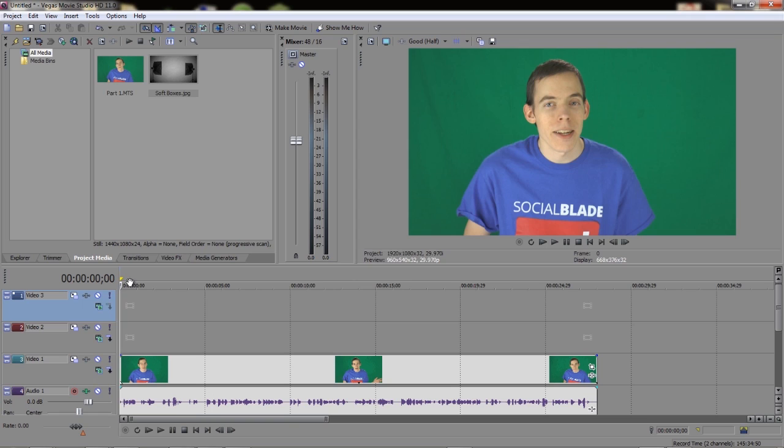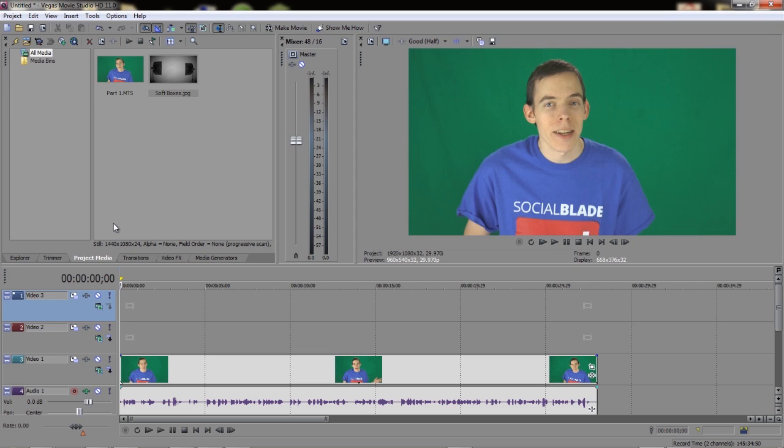Now that we have everything shot and it's all in the editing program, let's get to work. We're working with Vegas Movie Studio HD 11. It's got some decent features, although it's not as good as the prosumer, like Premiere Pro or Vegas Pro. So you may want to invest in those.